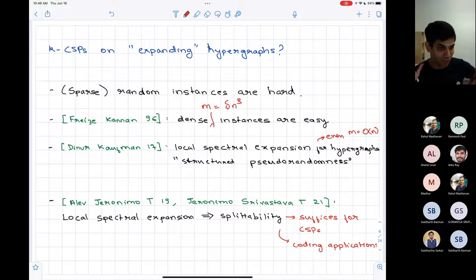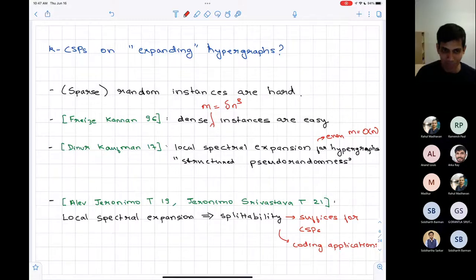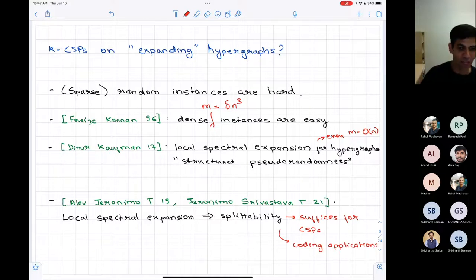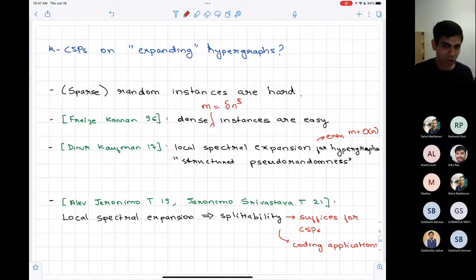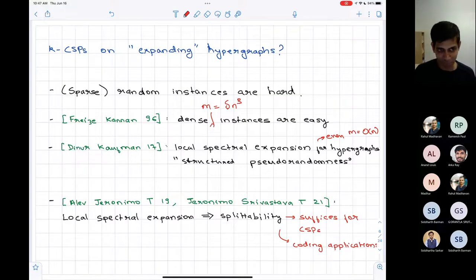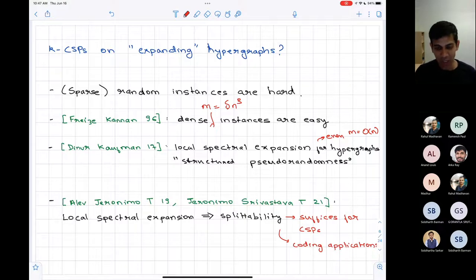There is an interesting notion of pseudorandomness for hypergraphs called local spectral expansion — a version of high-dimensional expansion. I'll tell you a slightly different definition, which we called splittability, which is also a notion of pseudorandomness for hypergraphs. It's implied by the local spectral expansion notion defined by Dinur and Kaufman — so it's a weaker requirement — and it suffices for our algorithmic techniques. It gives us good approximation algorithms, and leads to new algorithms for decoding codes by thinking of them as constraint satisfaction problems.